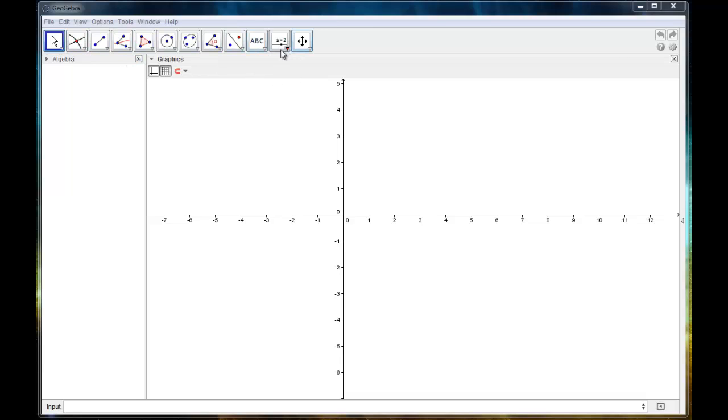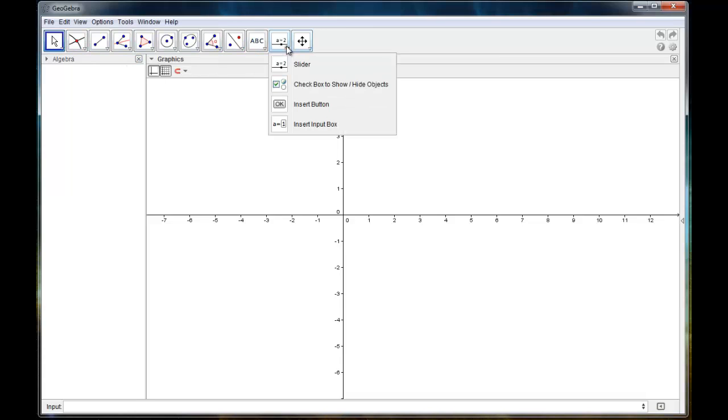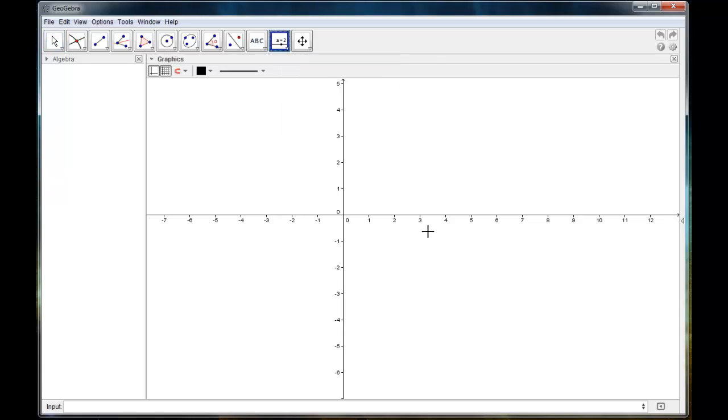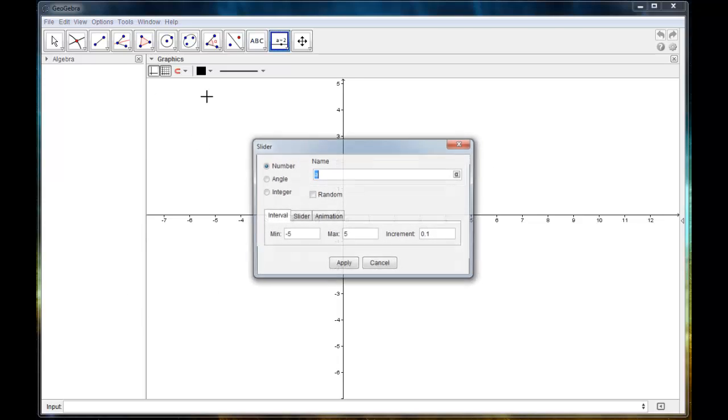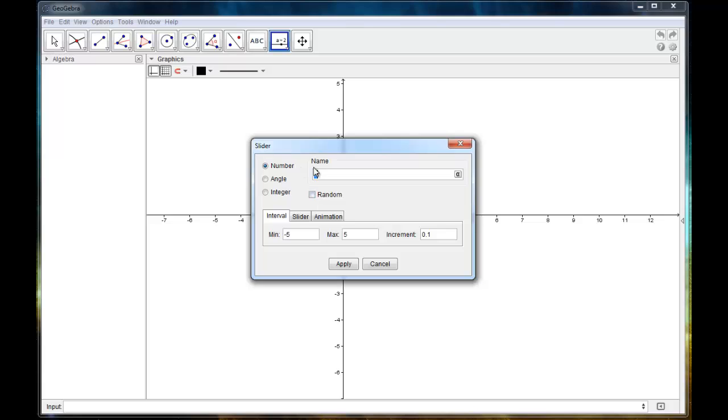The slider tool is located in the second to last dropdown menu, it's the top tool, so I'm just going to select that. And so let's just create one so I can show you what it does. I'm going to click somewhere in my graphics window to create the slider.